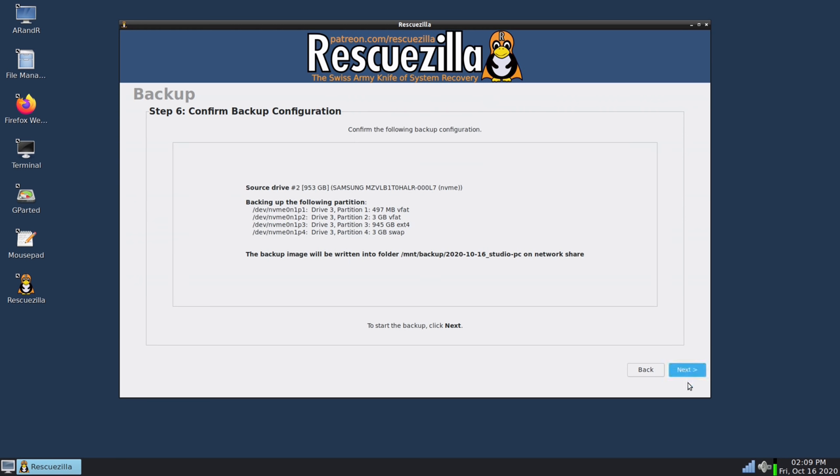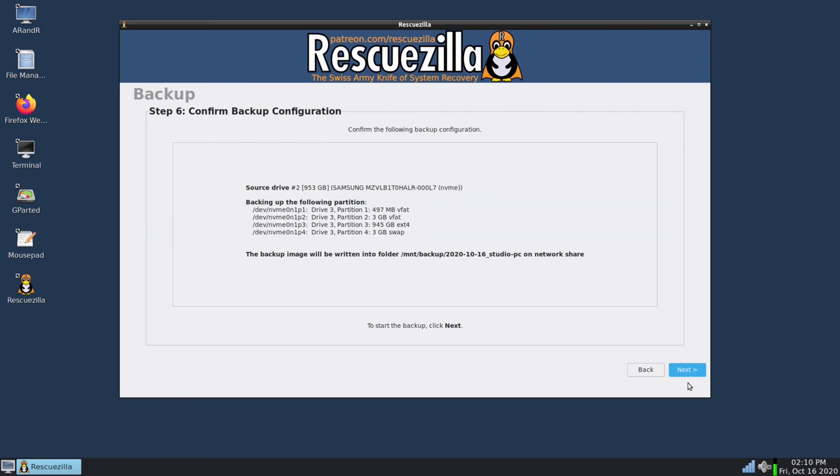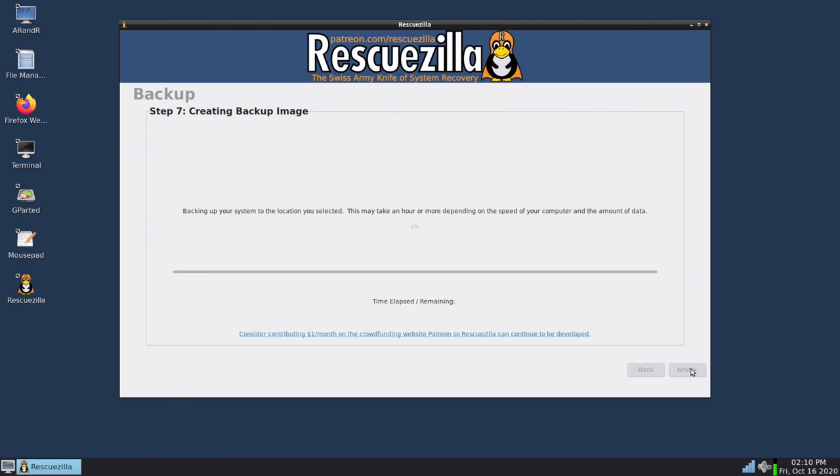And it's giving us a confirmation screen. It's telling us what it wants to back up, what the source hard drive is, and then also where the target will be. So if all of that looks good we can go ahead and continue and I will.